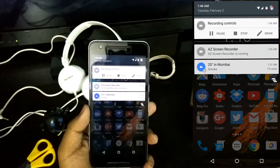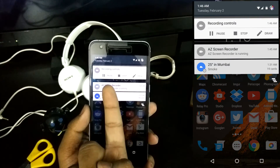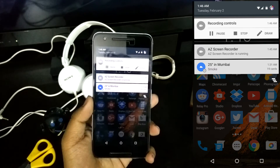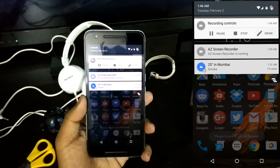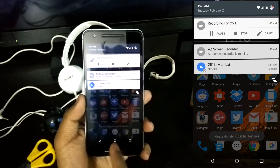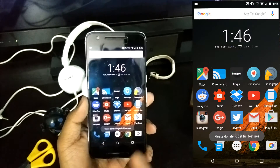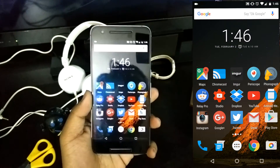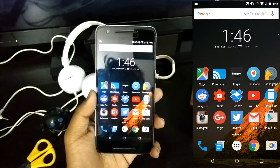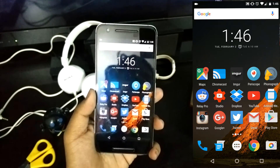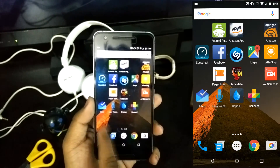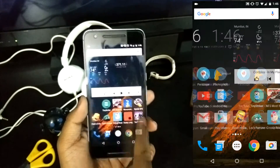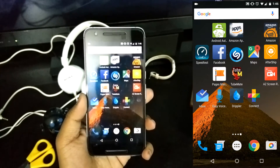If I slide down from the notification shade, as you can see there are options: pause, stop, and draw. So we can draw on the screen — but it says please donate to get the full feature, so draw is a pro version feature and not available on the free version.